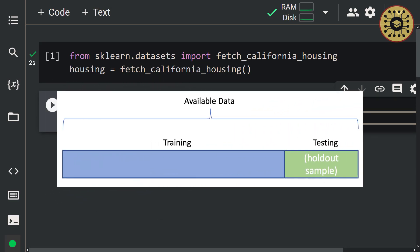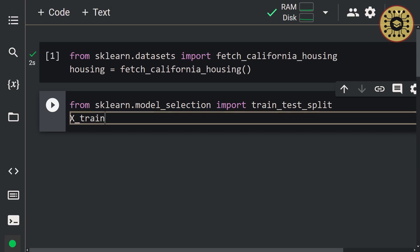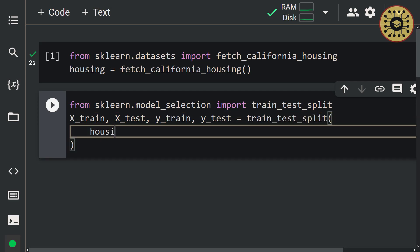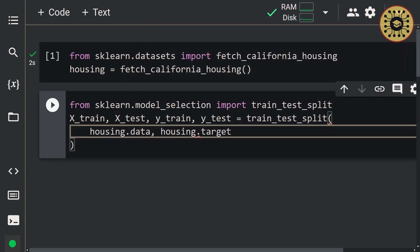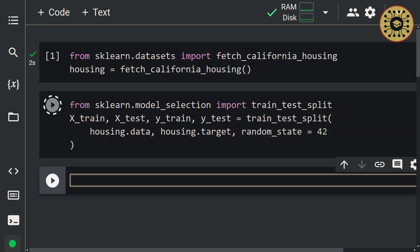Note that the model is built with the training set and the model is tested with the test set. Let's write: x_train, x_test, y_train, y_test = train_test_split(housing.data, housing.target, random_state=42). Nice, we've created our datasets.